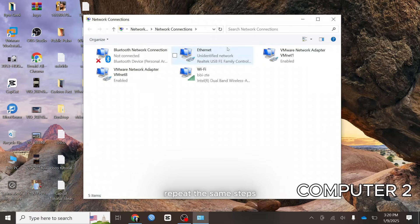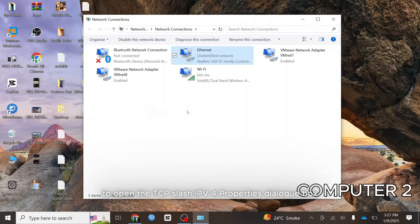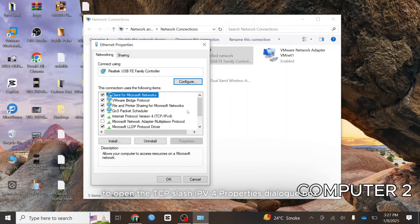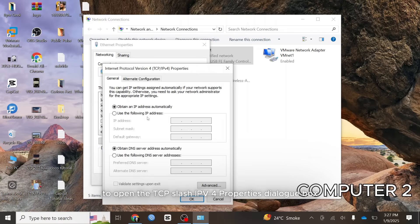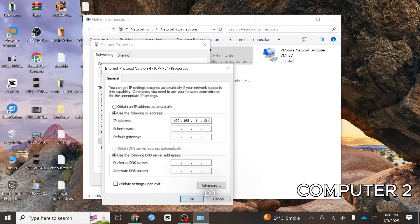Repeat the same steps to open the TCP slash IPv4 properties dialog box. Enter the following details. IP address 192.168.1.101.